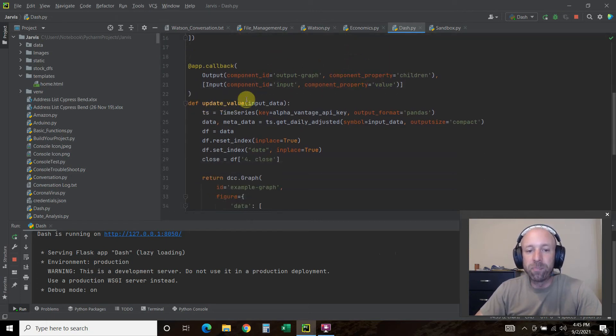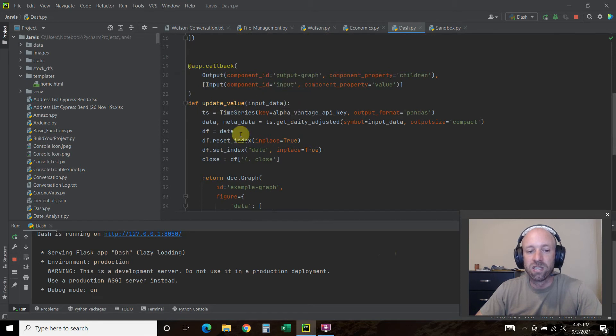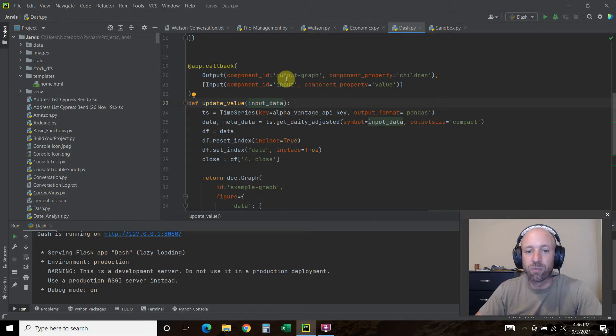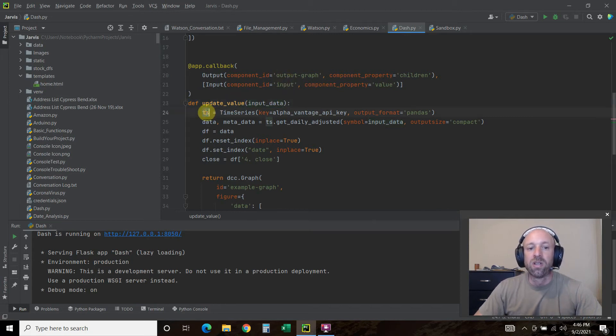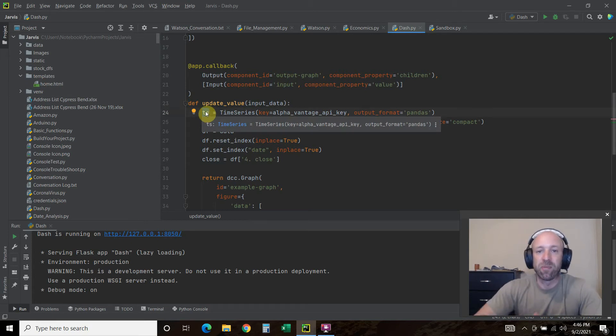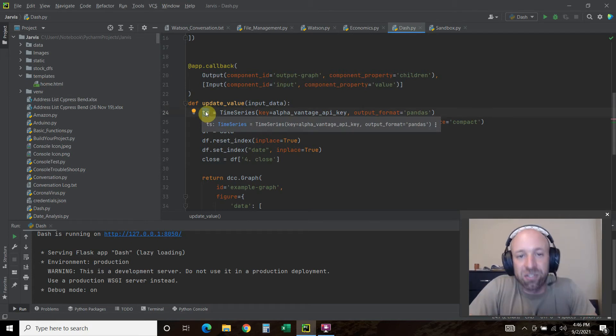Now we're going to update that value. This is a function. Then we're going to do input data. The input data is what we get from the input.